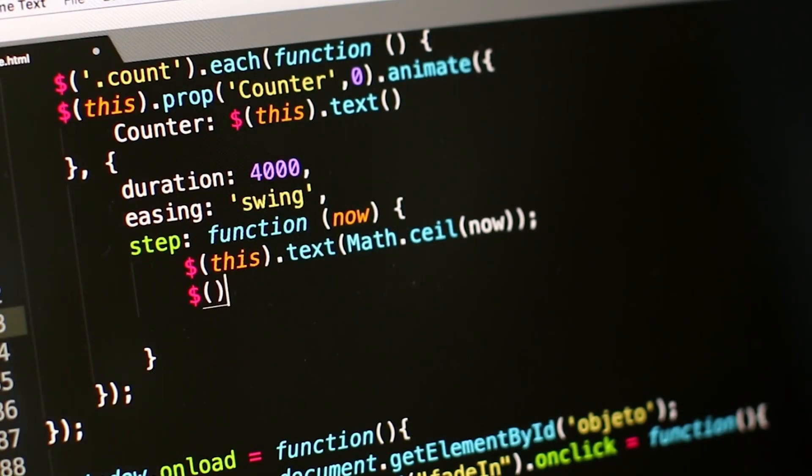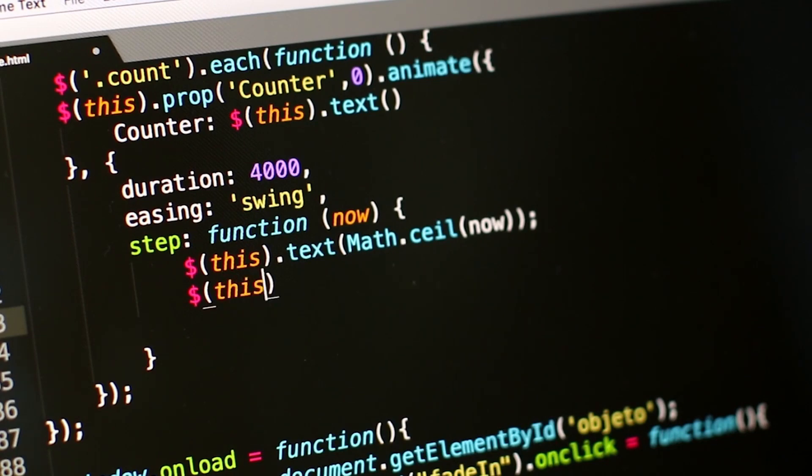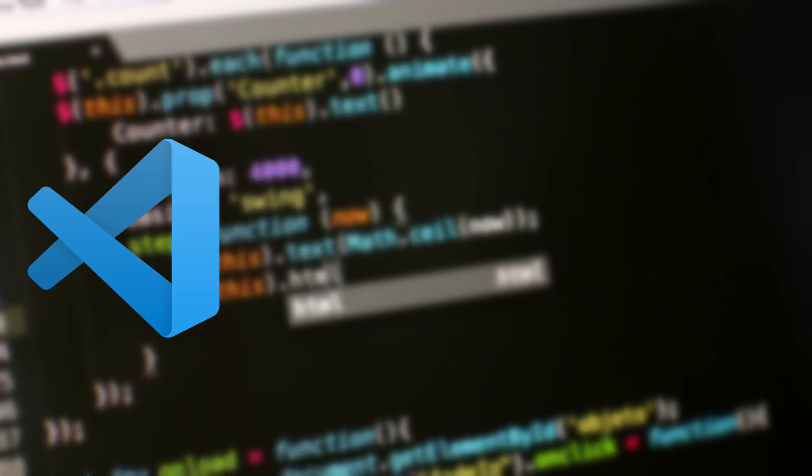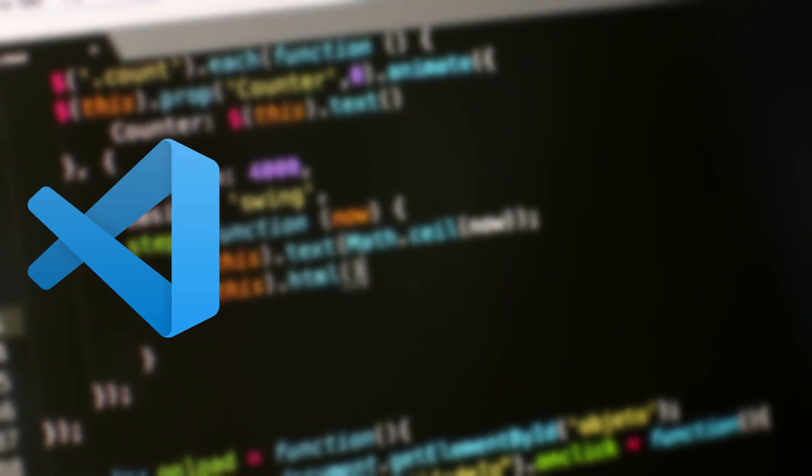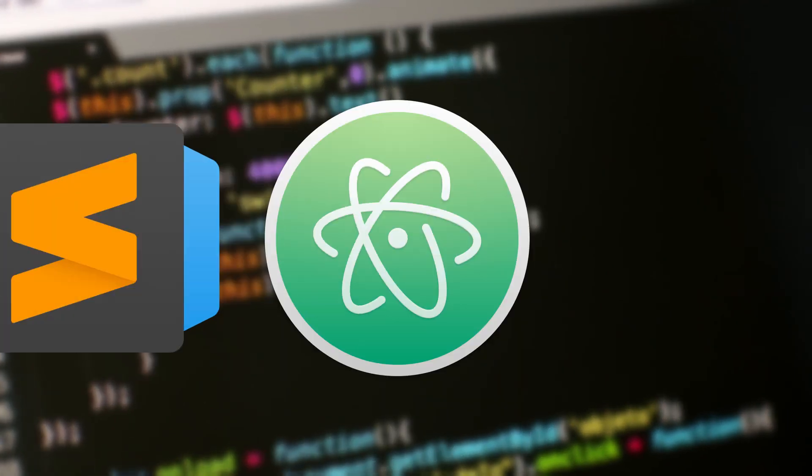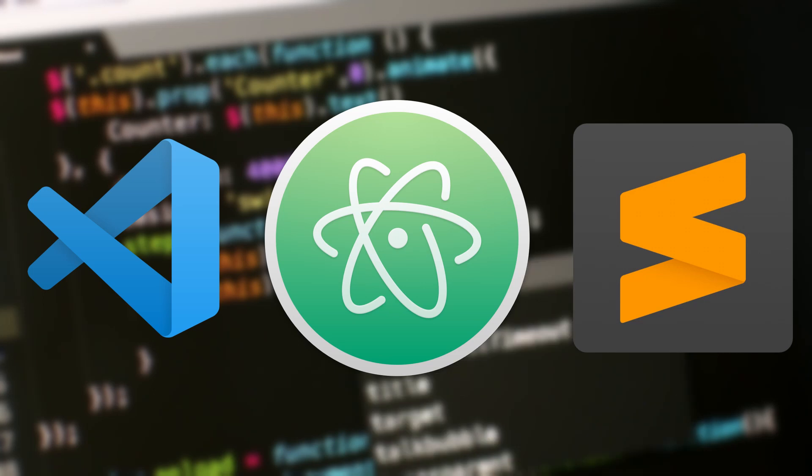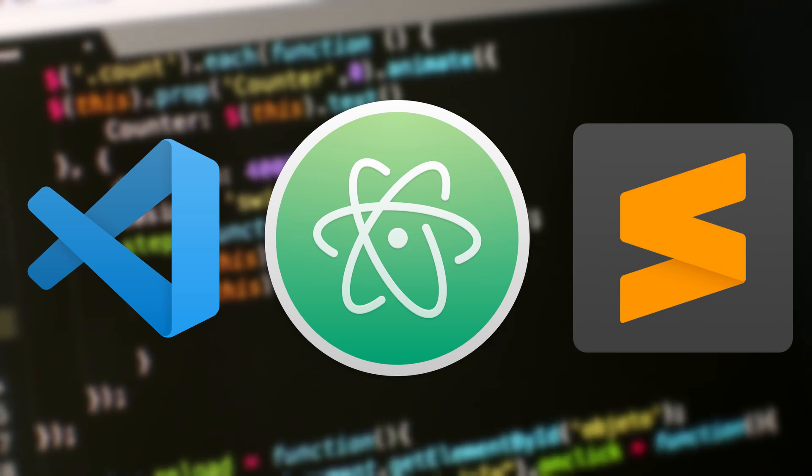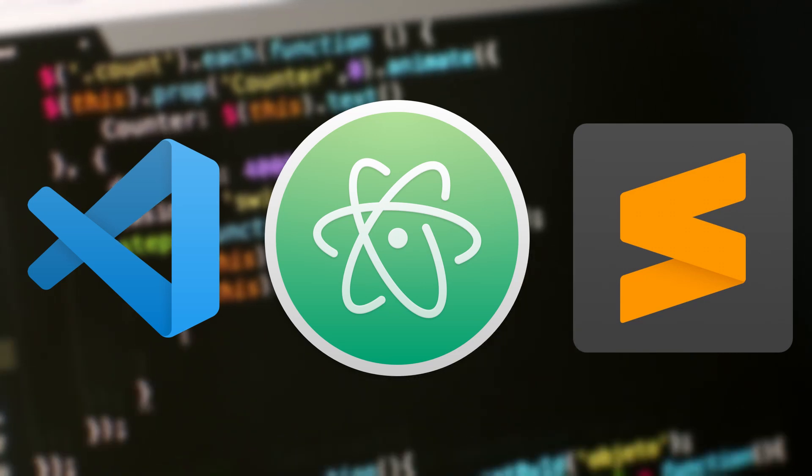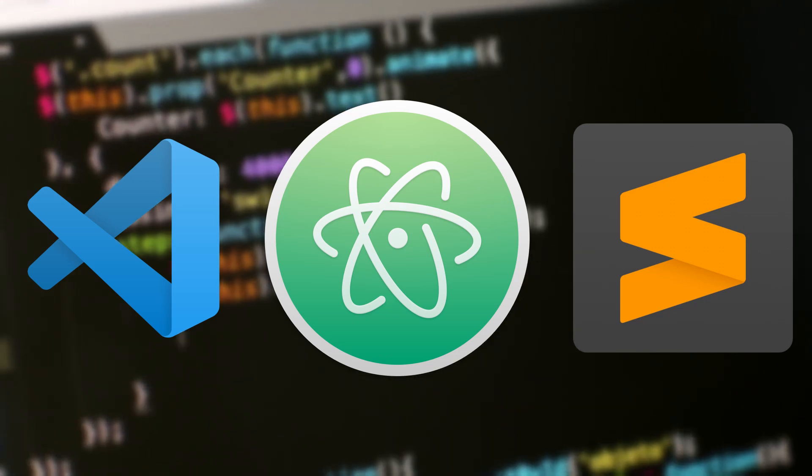There's no point of learning without a text editor. So, here are some few options: VS Code, Atom, and Sublime Text. You can choose any text editor you want. I'll leave links down in the description for you to go and download them.